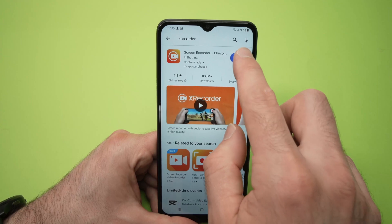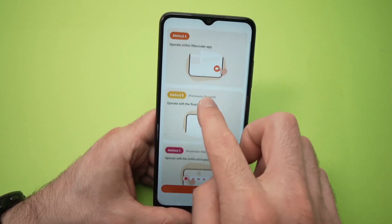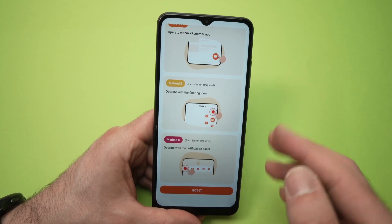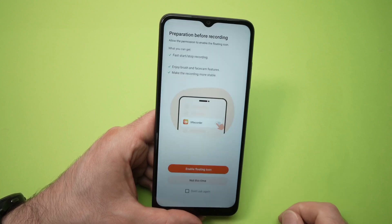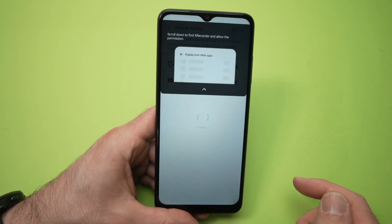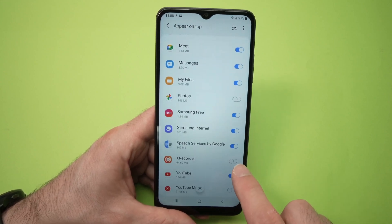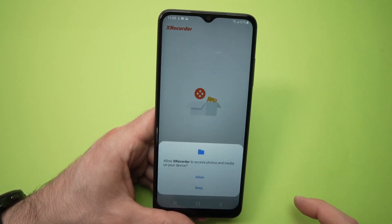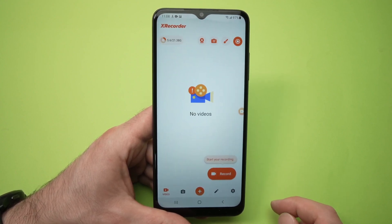Open the app. So now we're on the app — it shows you the different ways to start recording your screen depending on your preferences. Some of them require your permission. At the end, just press the Got It button. Now press on Enable Floating Icon, this orange button. You need to find in this list X Recorder and enable it. Then go back, press on Allow.